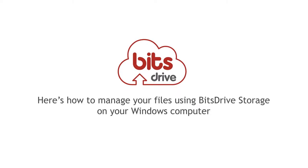Here's how to manage your files using BitsDrive storage on your Windows computer. I'll take you through the procedures step by step.